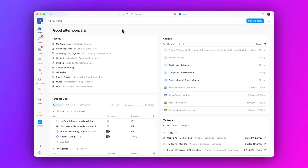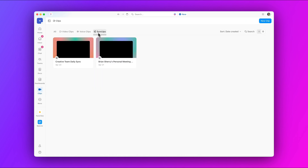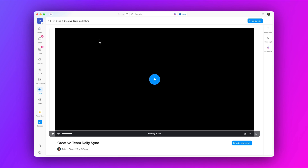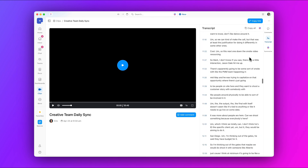First up: record, transcribe, and share sync ups. You can now share your sync up recordings as well as view the call transcripts and AI-generated summaries so your team gets every little detail. Plus, view all recordings in the Clips Hub and get instant context with AI-generated titles.